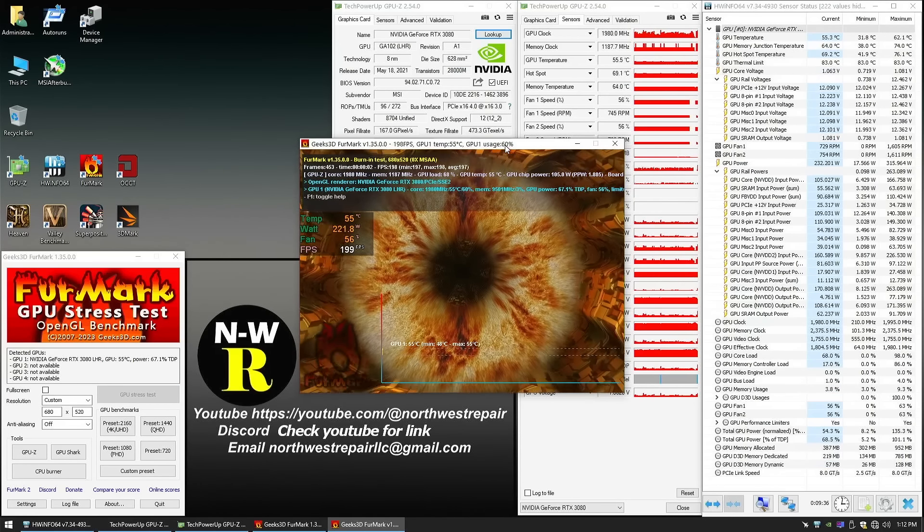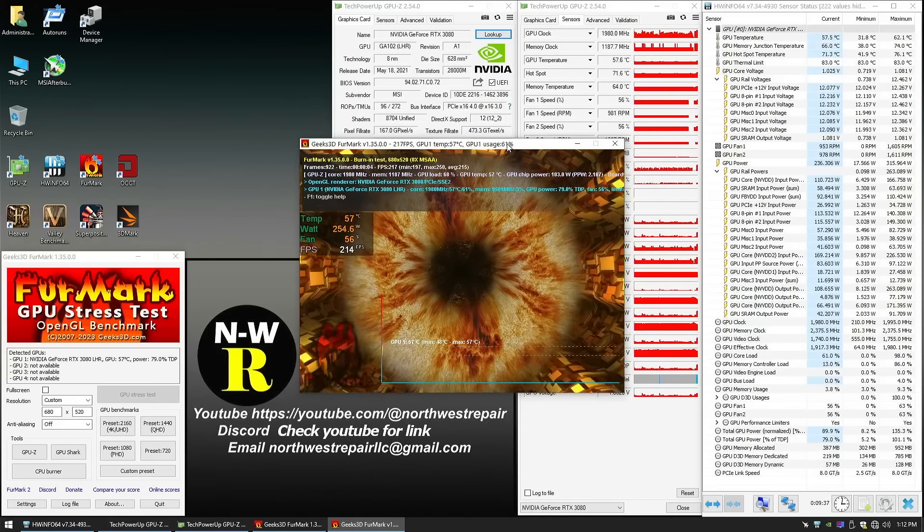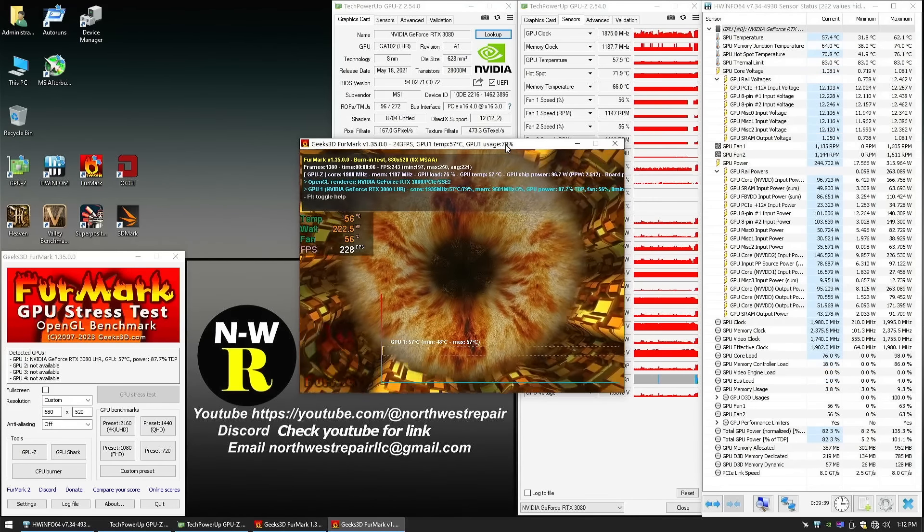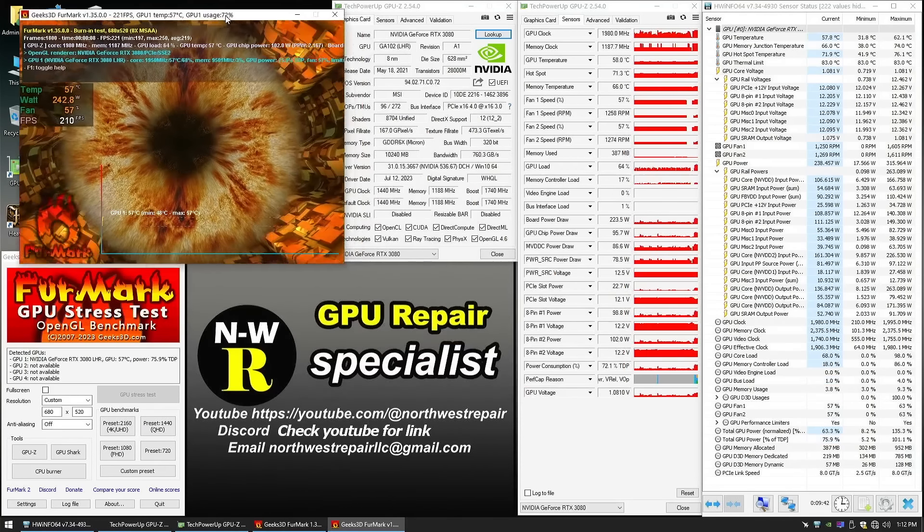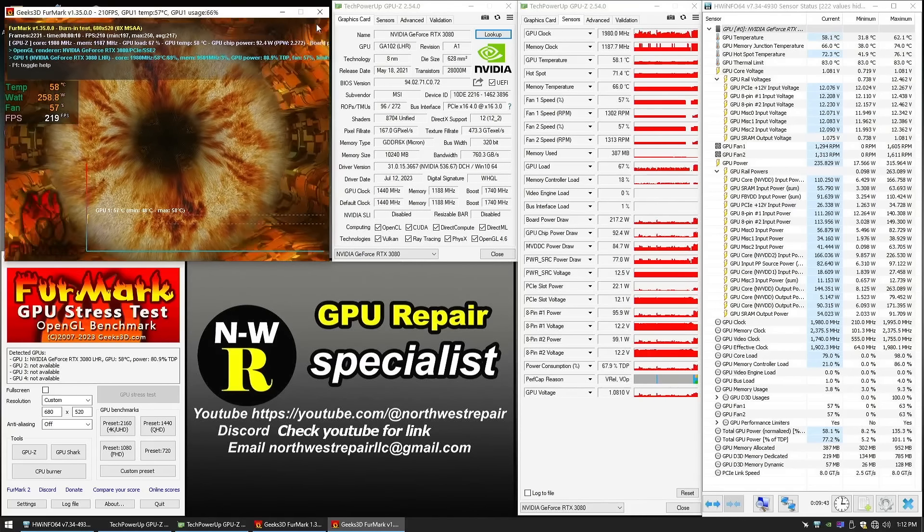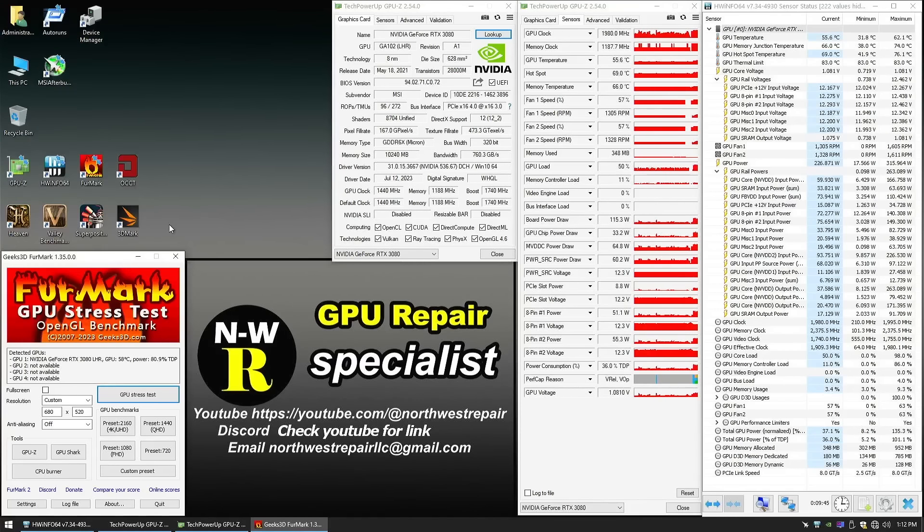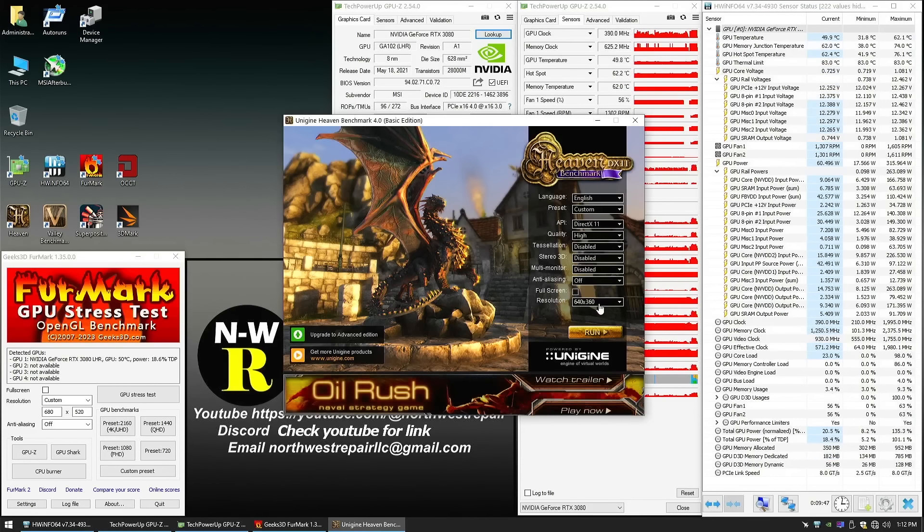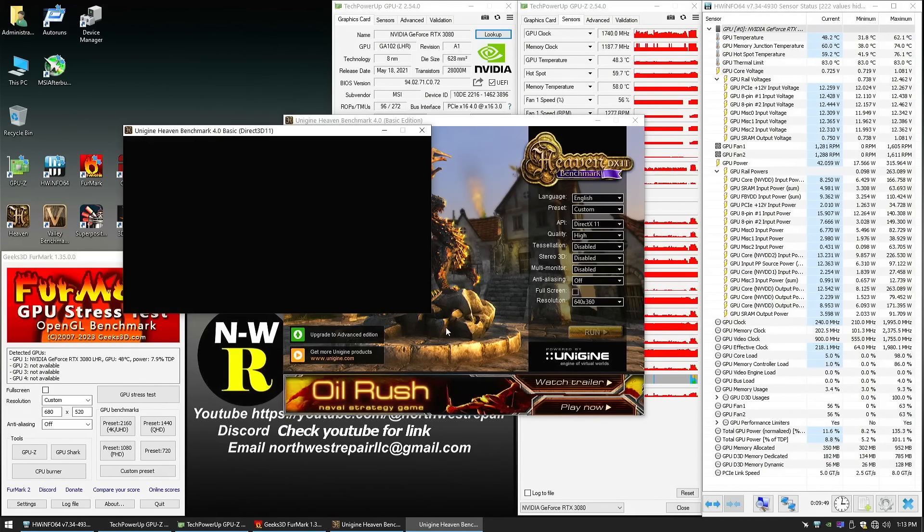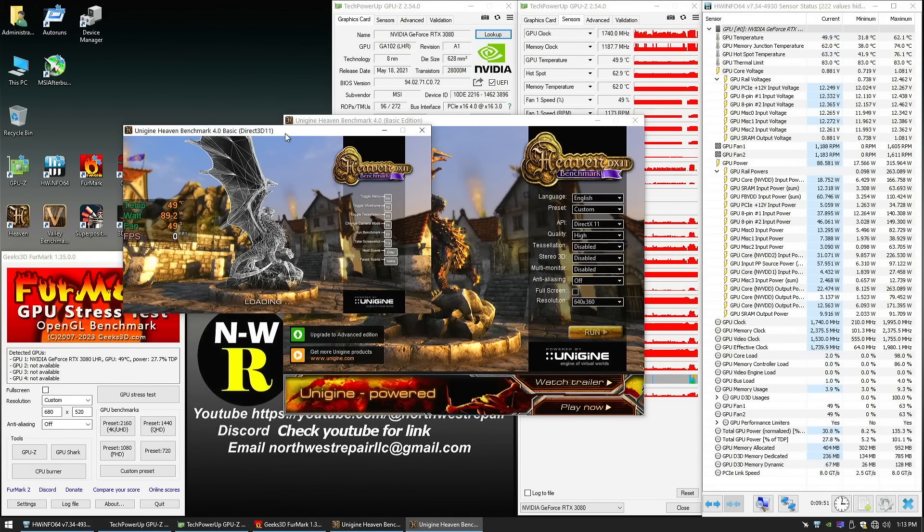So there's Furmark, and it's now running at 245, 212, 230. You can see it jumps all over the place. And if we were to run, let's say Heaven, let's see what kind of framerate we're gonna get.